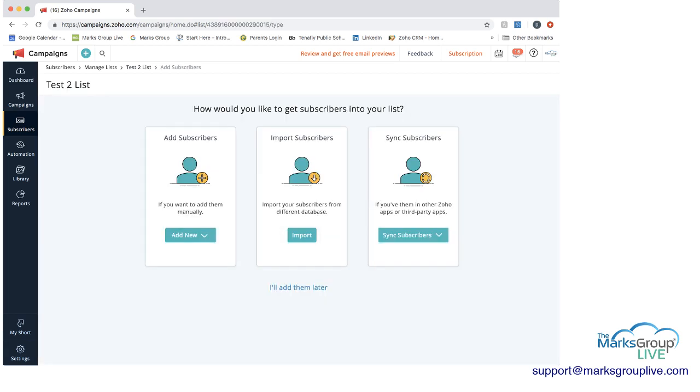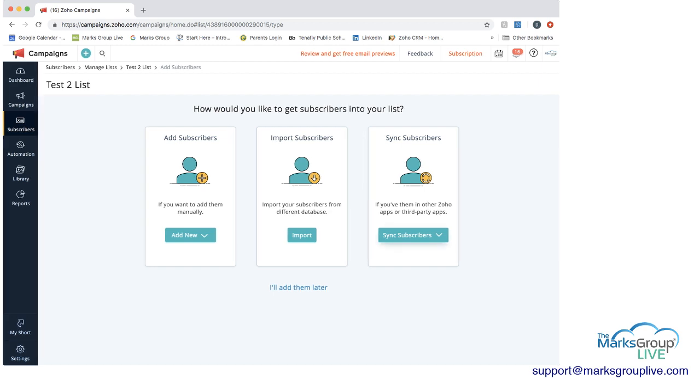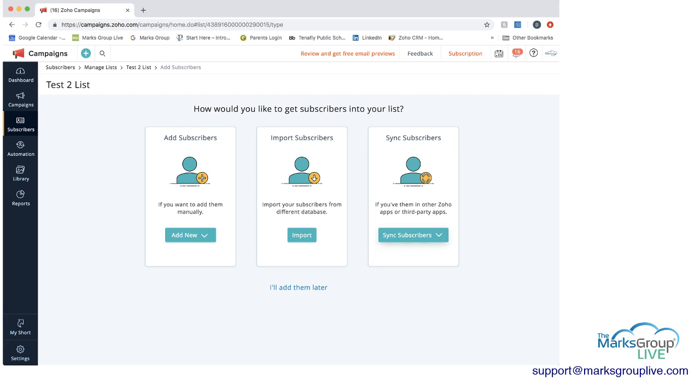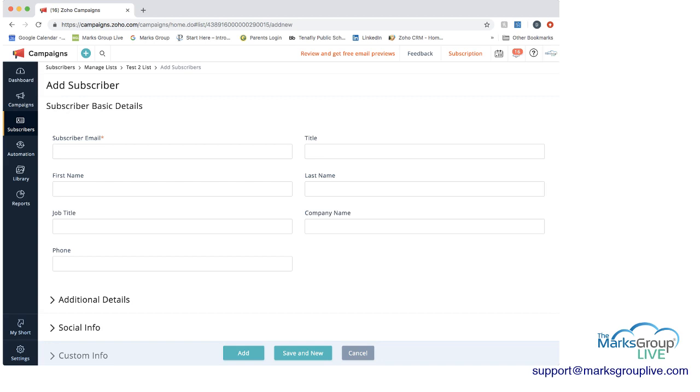And then this is where we have a number of different options. You can add subscribers directly here manually from the add subscribers. Or you can go to import subscribers and import subscribers from a different list outside of Zoho campaigns. And then if you're working with something like Zoho CRM, you can sync subscribers. And by syncing subscribers, you can then make sure that whatever updates happen in this system in Zoho campaigns will happen in Zoho CRM. And you can make that happen anytime a change is made or you can schedule it. I'm not going to go into a lot more detail on that now, but that will be in a future video.